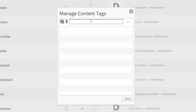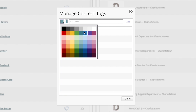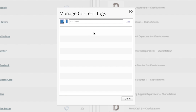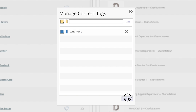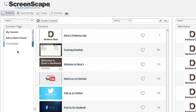Now, give your new content tag a name. If you would like, you can also select a custom color for your new tag. To finish, just click Add and then click Done. Your new content tag will be listed under the Content Tags header.